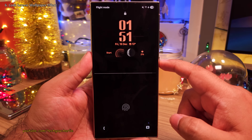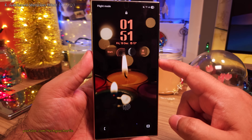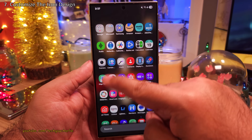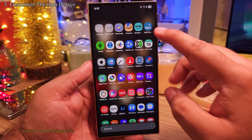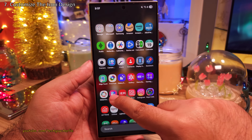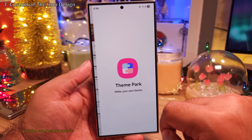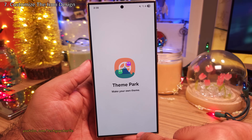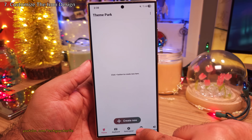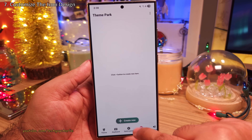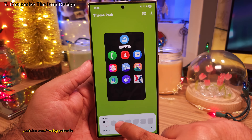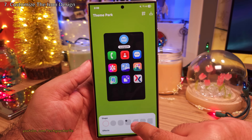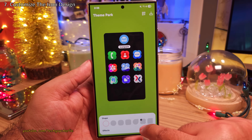And that looks absolutely phenomenal. If you want to customize the way the icons look, then you want to head on into the Theme Park module in GoodLock. Once you're inside, tap on Icon and then Create New. From here you'll be able to choose the shape of the icons, so just pick whichever one suits your personality.